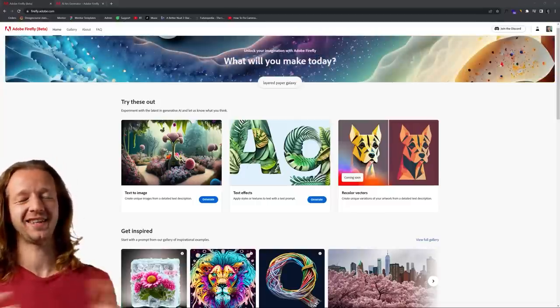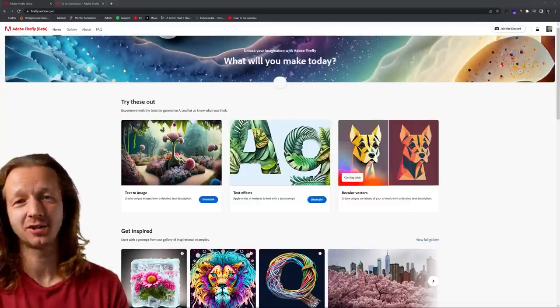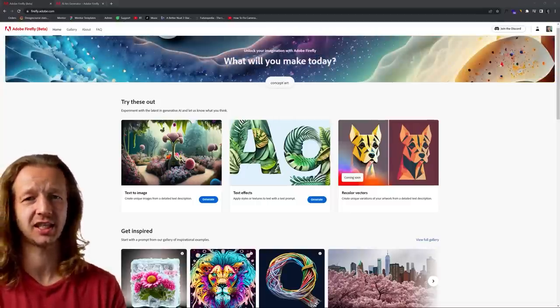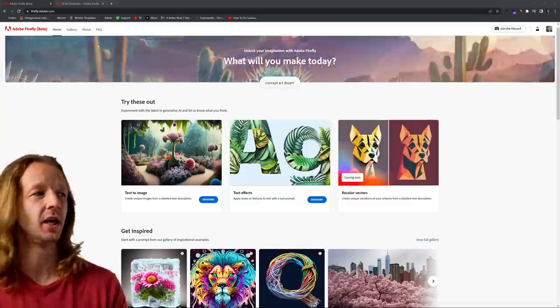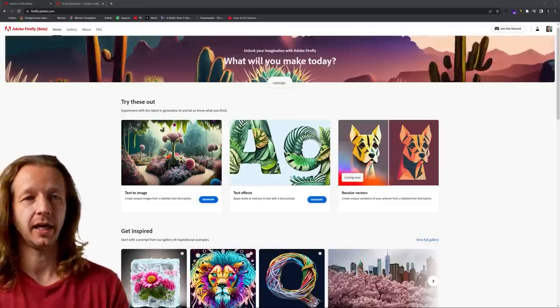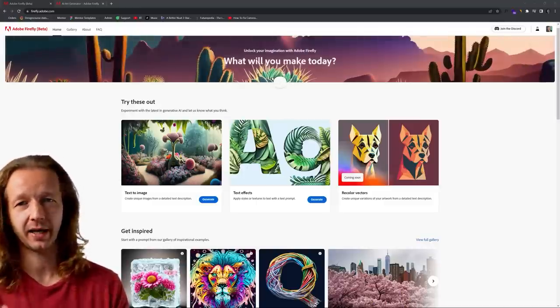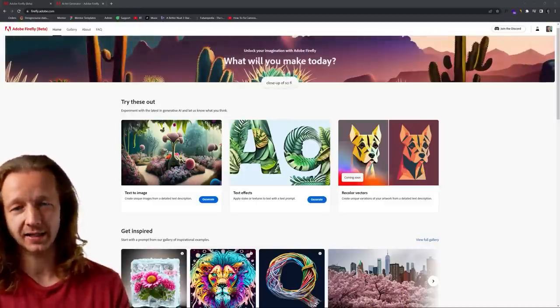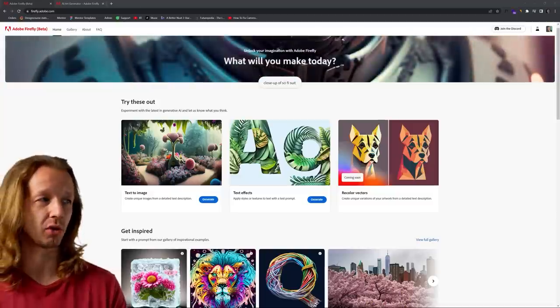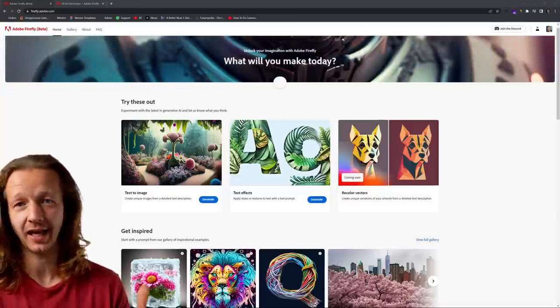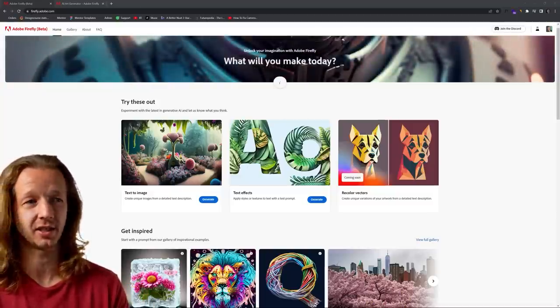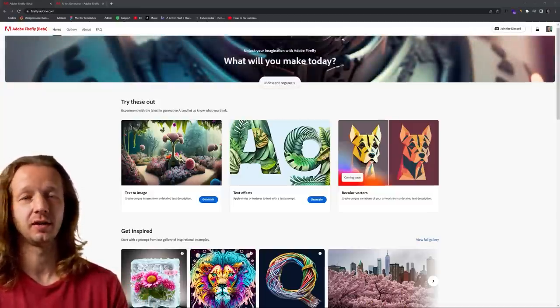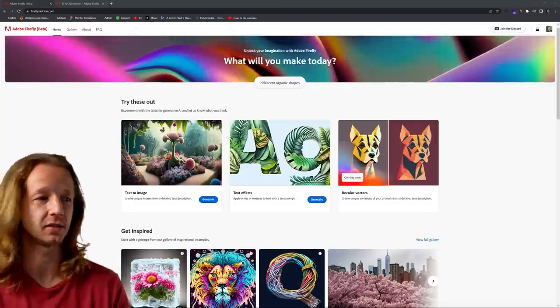What is up, everybody? Gary Simon here. So today, this is a big one. Just yesterday, Adobe released Firefly, and it's a beta, invite access only sort of thing, and it is their answer to AI, essentially. It's going to be the future of their AI systems.